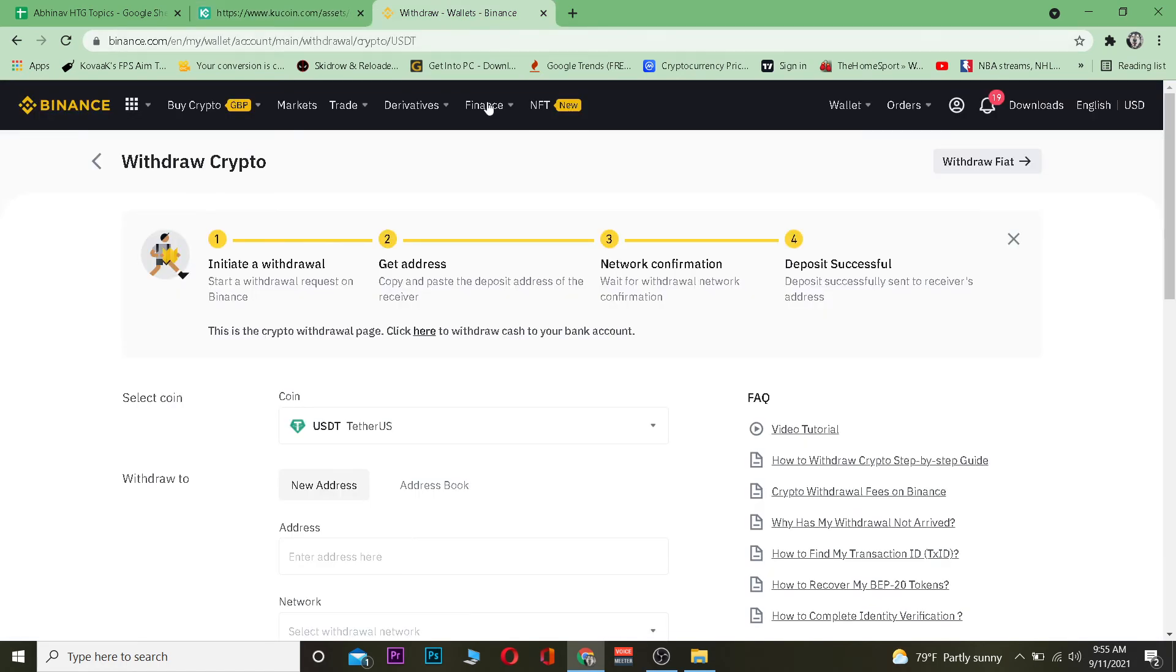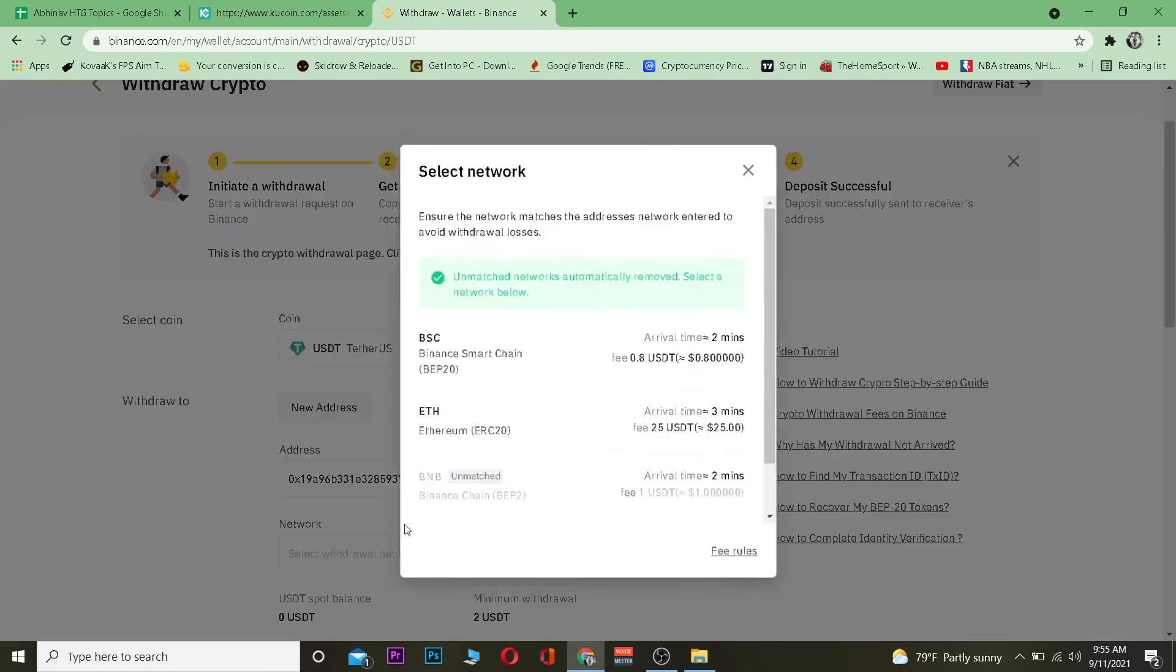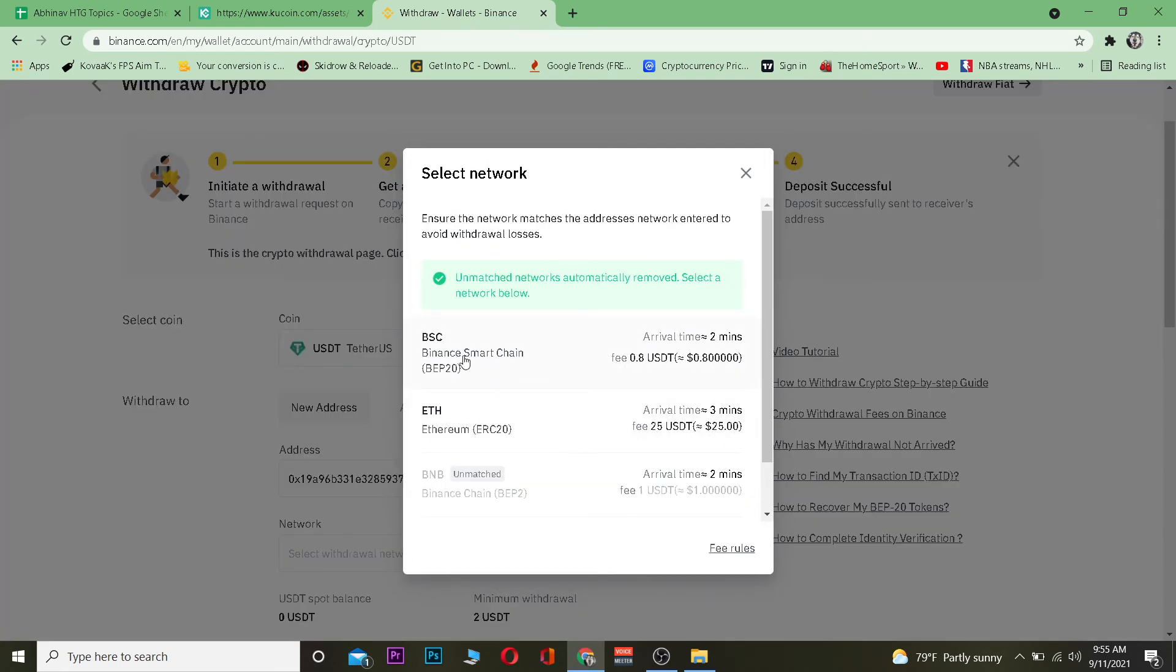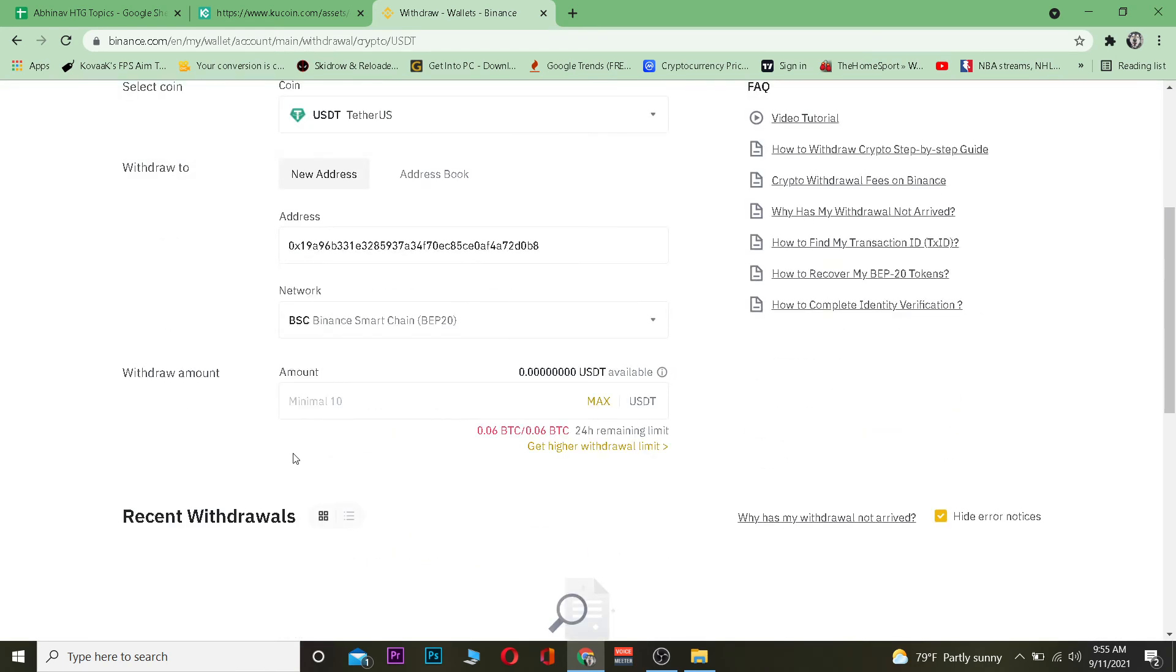After copying the wallet address I'm just going to paste the wallet address over here. I'm going to choose the network over here so I'm going to use BSC network to transfer it so I'm going to click on yes I'm sure.